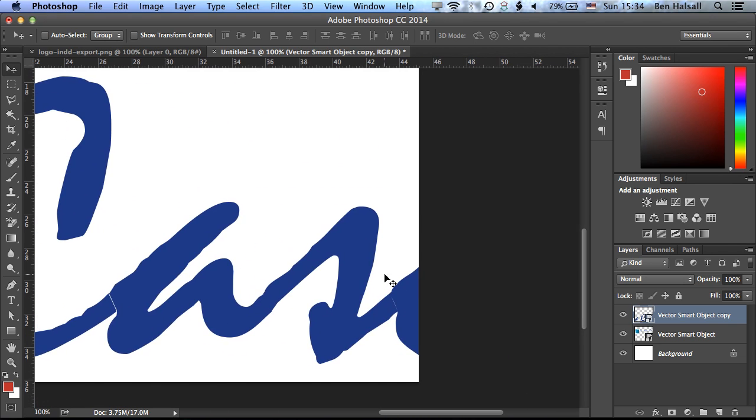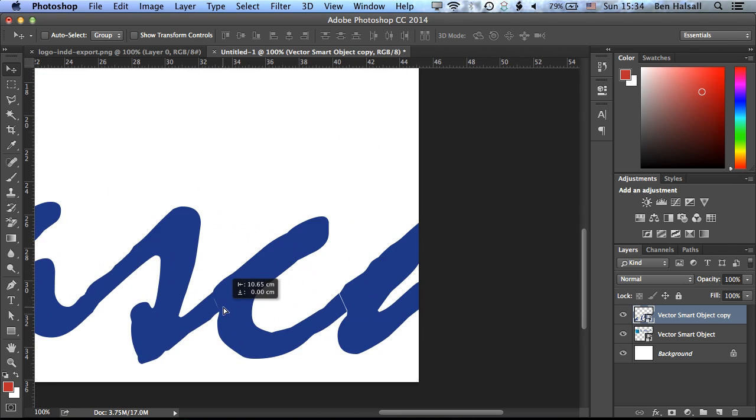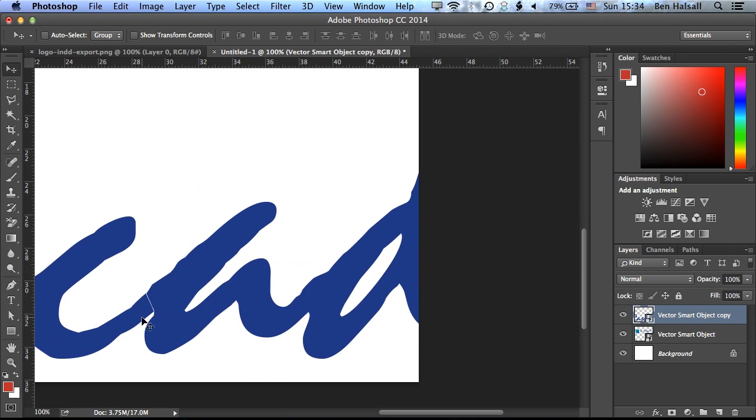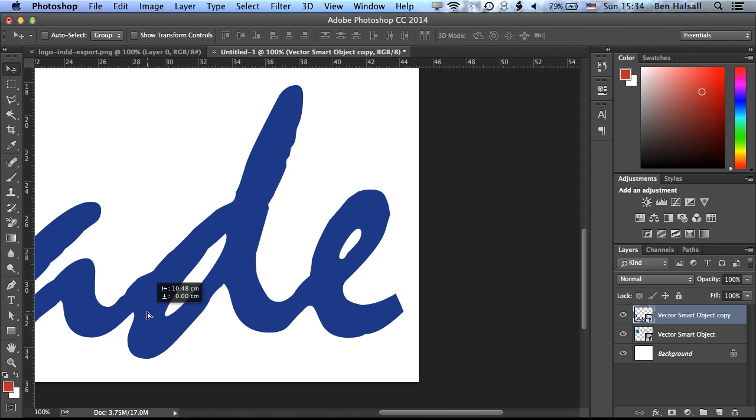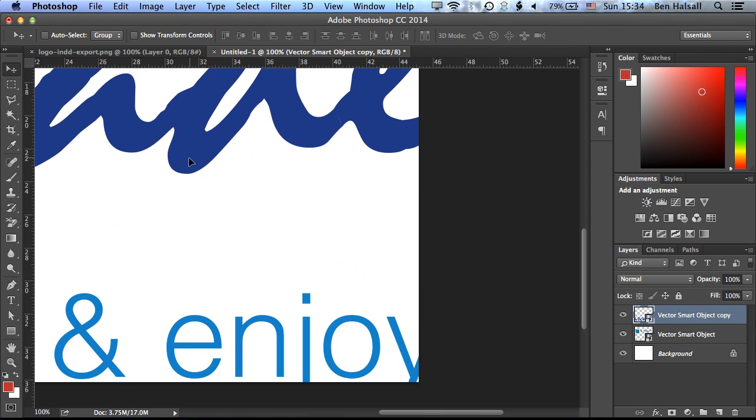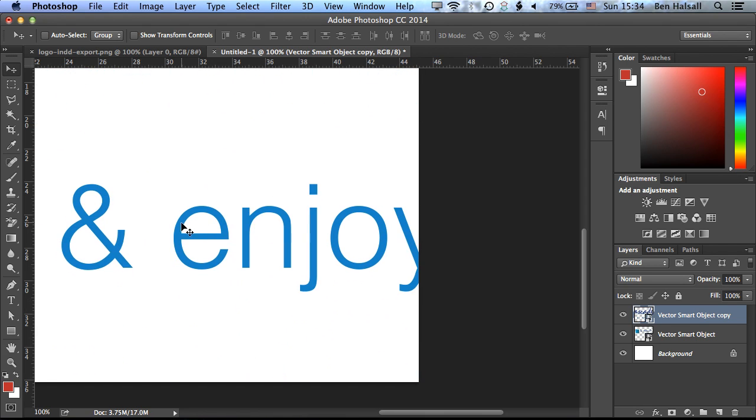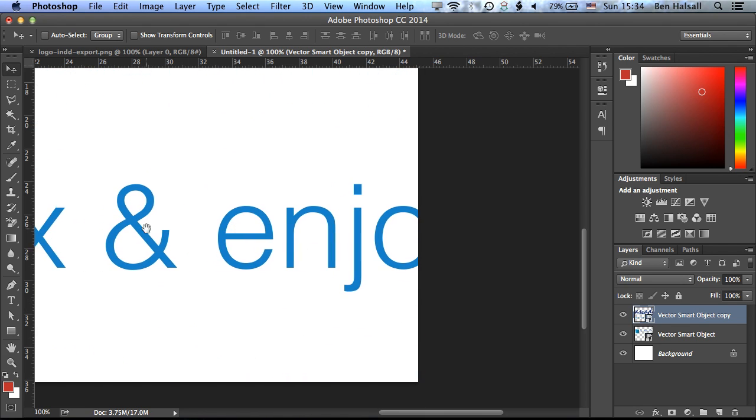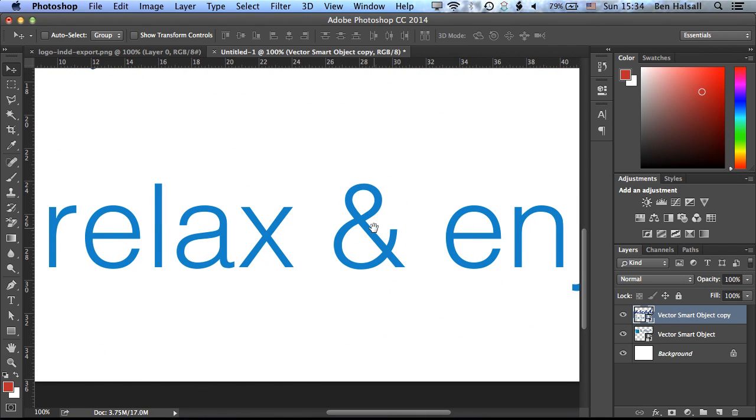And you can see that even at that much bigger size, the type is really crisp. So we have a nice crisp file size, even at that large size.